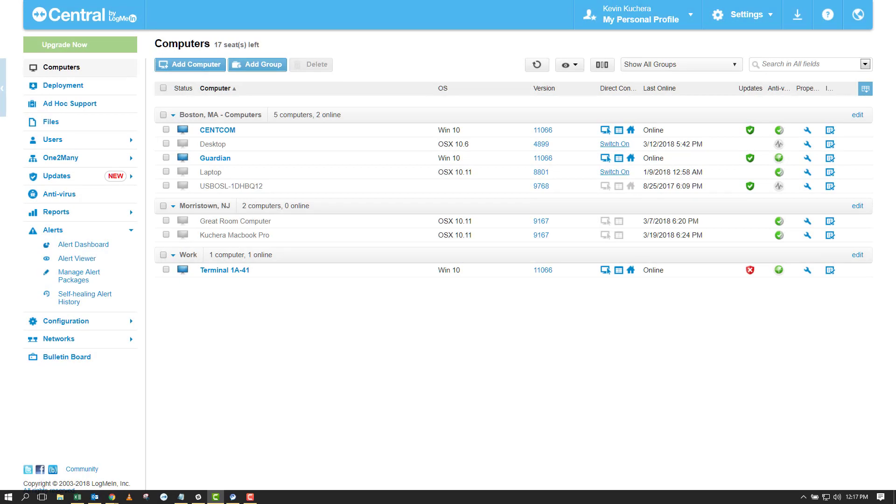Welcome back. Today we're going to walk through the alerting capability within LogMeIn Central, which gives us the ability to receive email notifications when certain events occur surrounding our host computers.